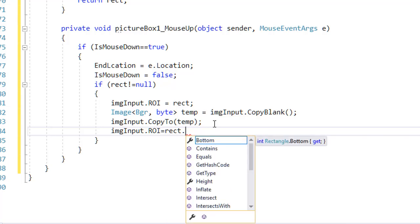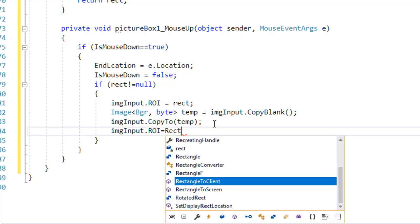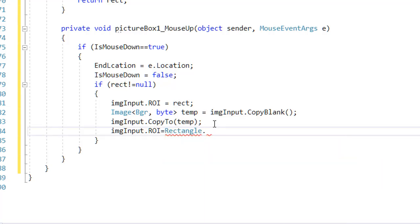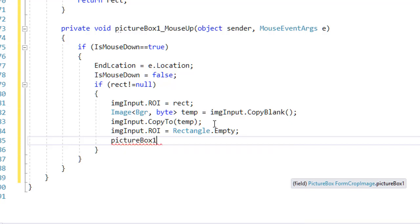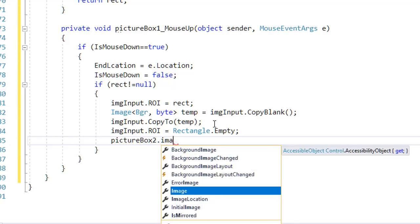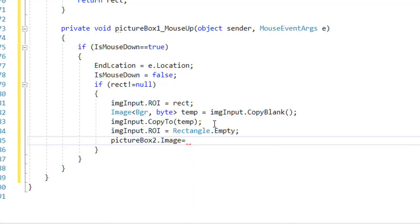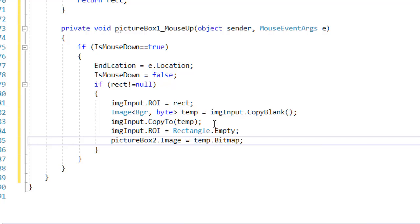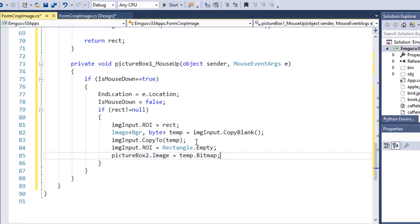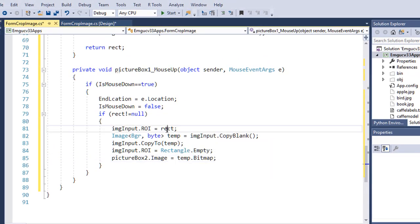After resetting the ROI to Rectangle.Empty, now that the image is cropped, display it by setting pictureBox2.Image equals temp.Bitmap. So we crop the image using the rectangle drawn with the mouse and display the result in PictureBox 2.